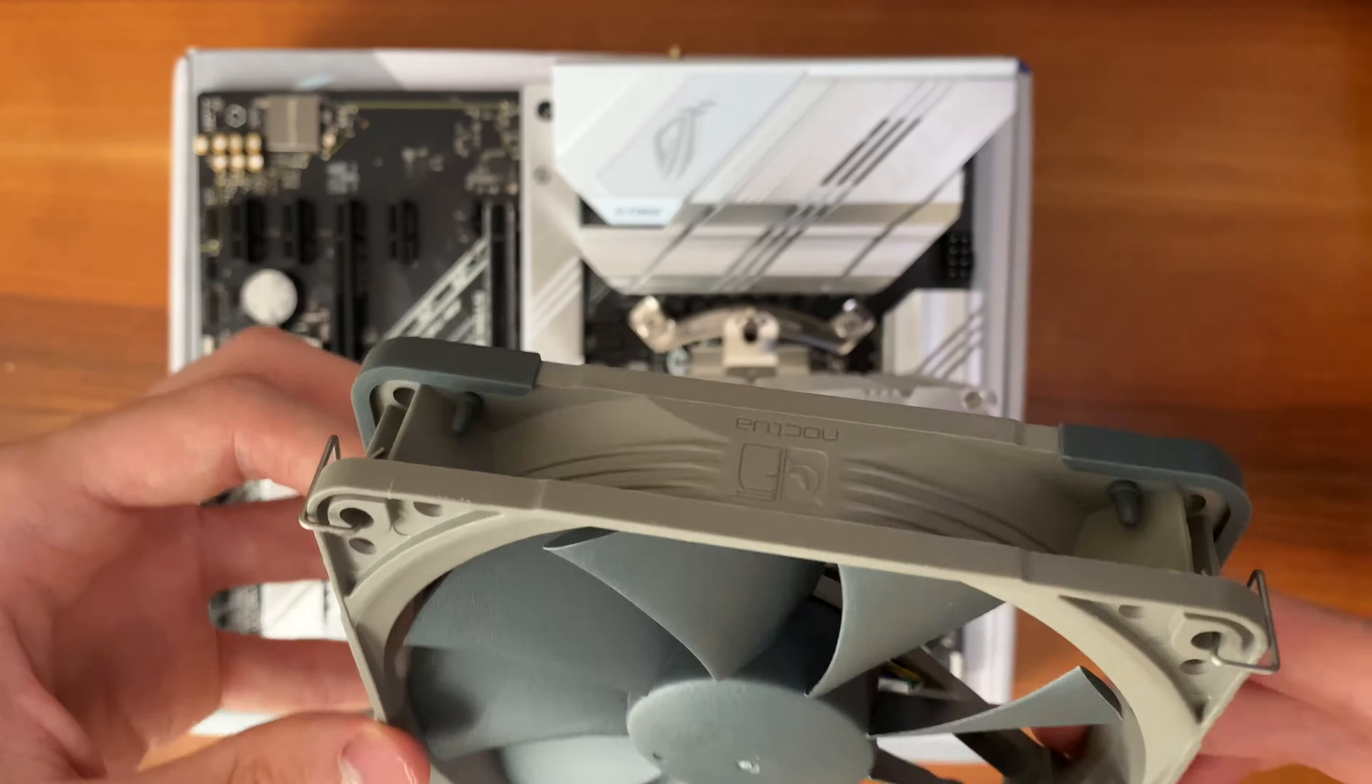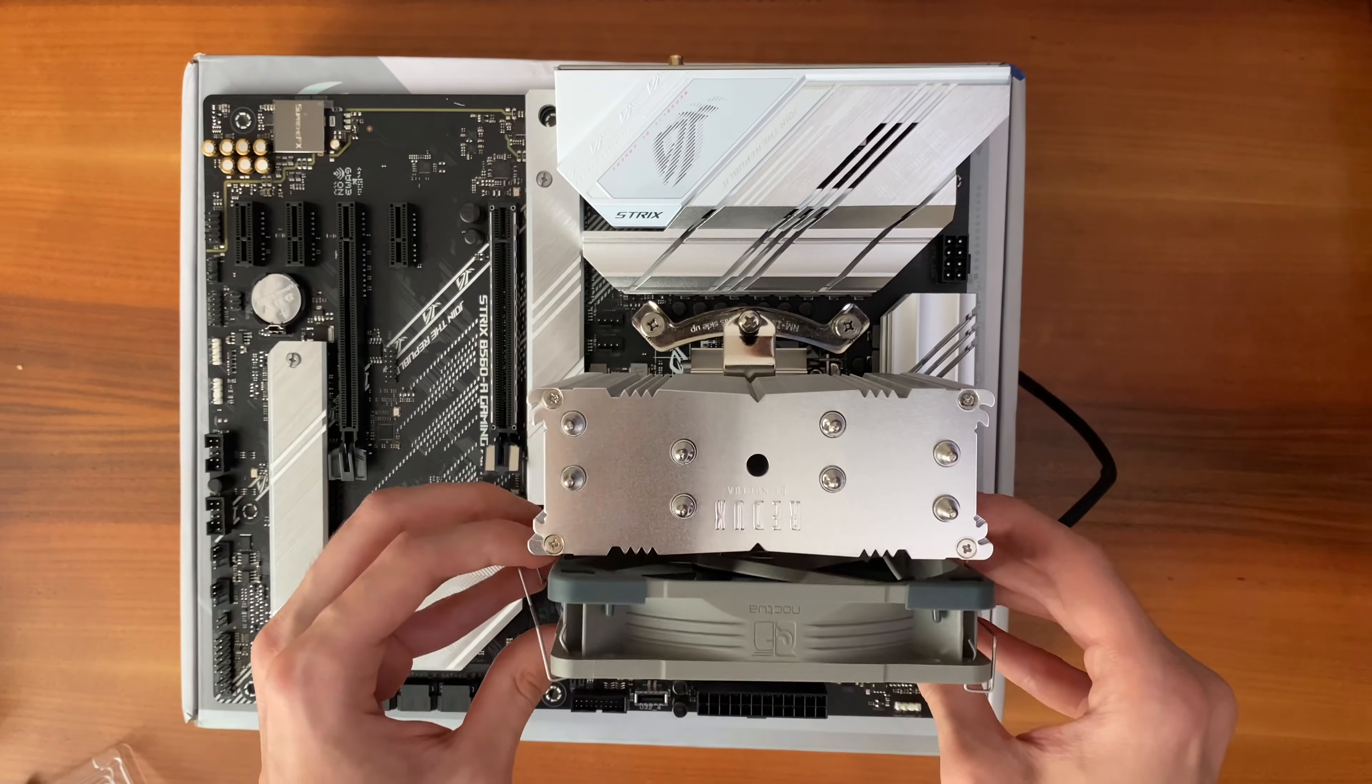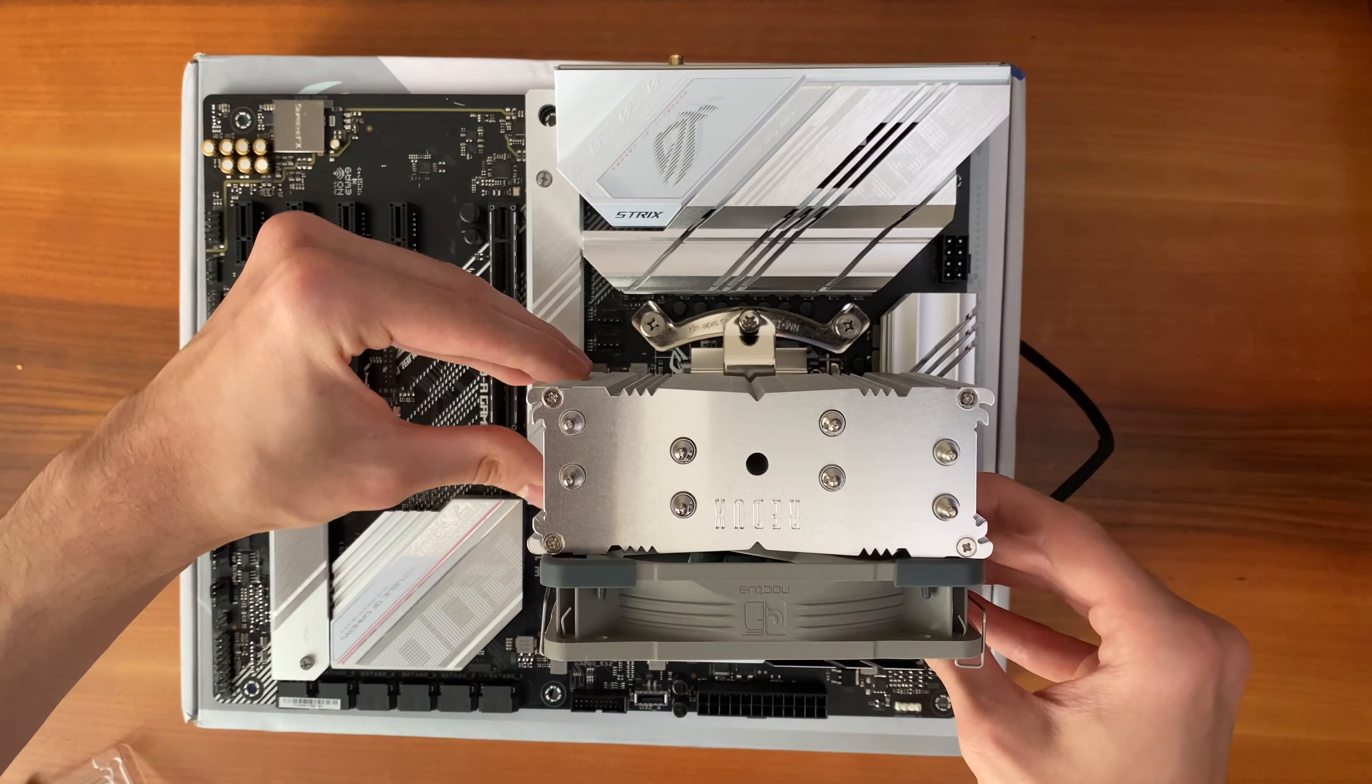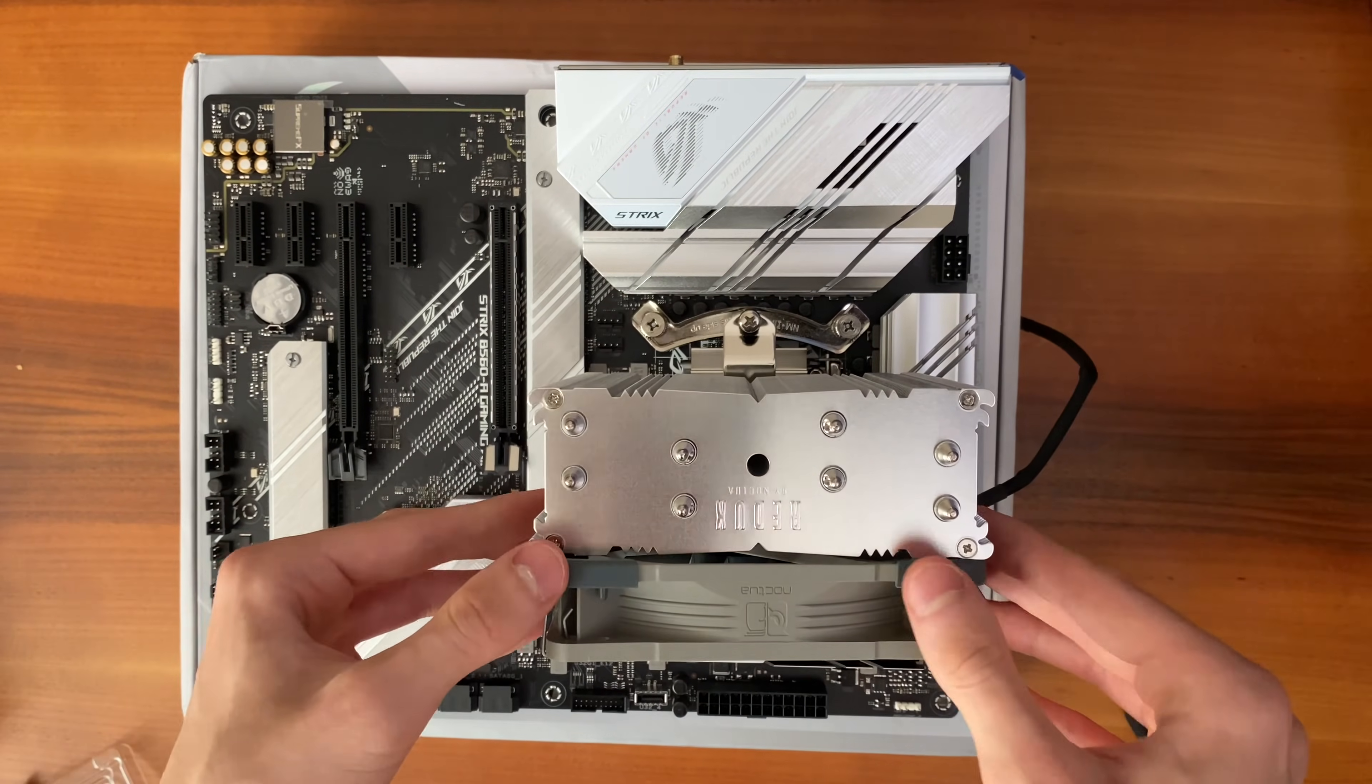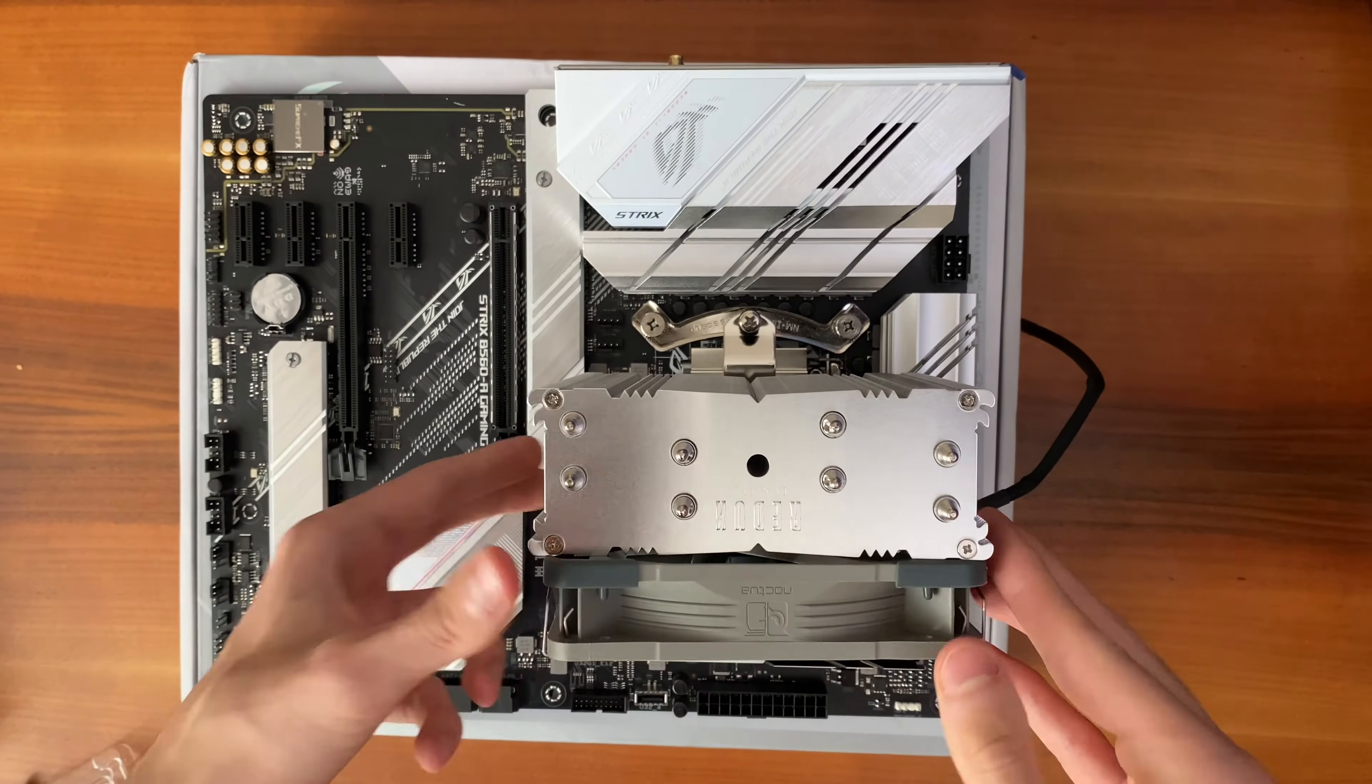Next, you should take the Noctua fan and clip it to the radiator using those metal clips, as you can see in the video. Make sure that the cage part of the Noctua fan is facing to the radiator and not the opposite direction. Also, for aesthetics, it's better that the Noctua logo is facing upwards.